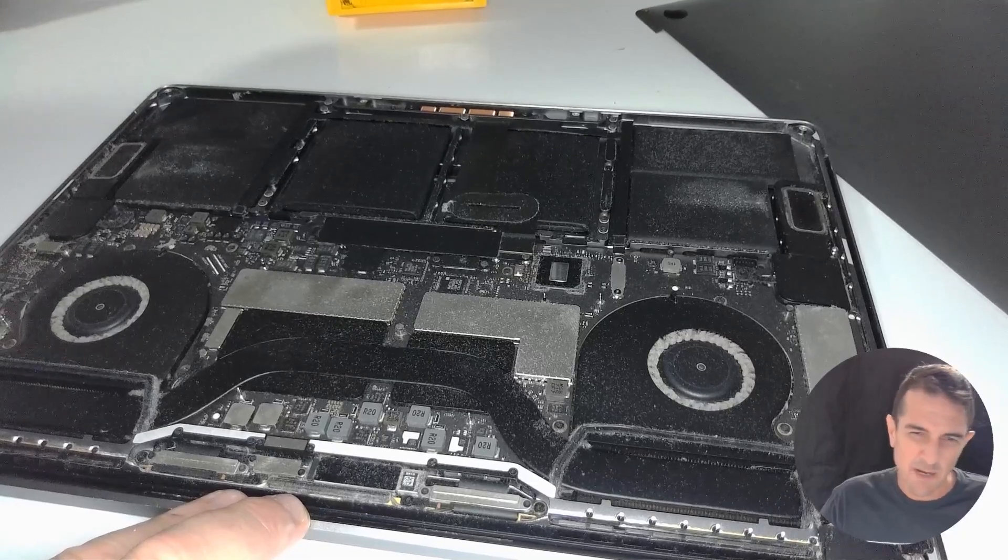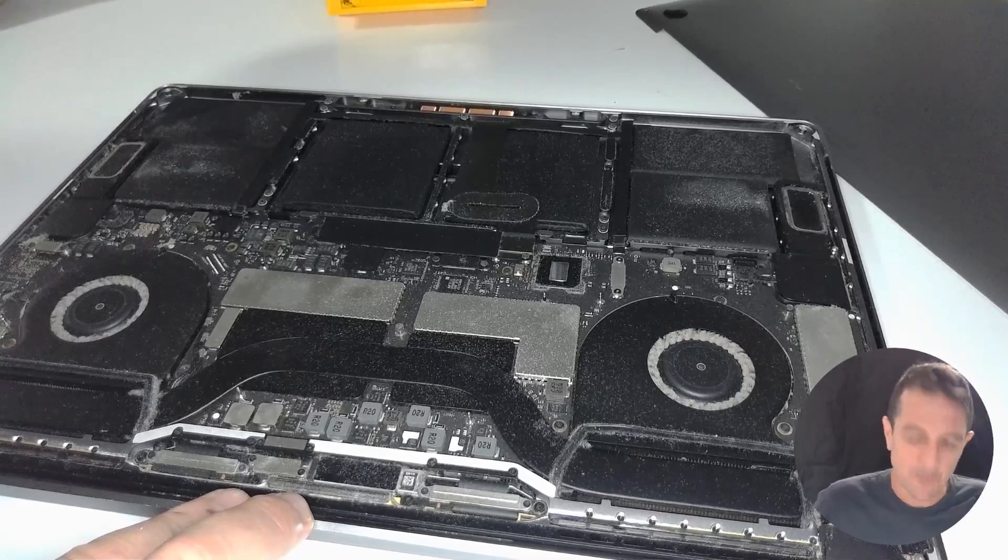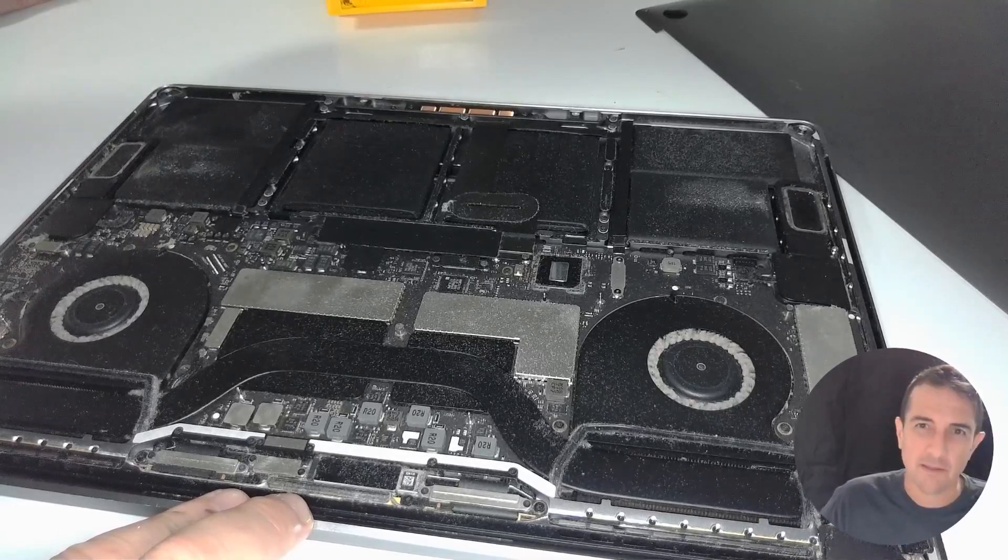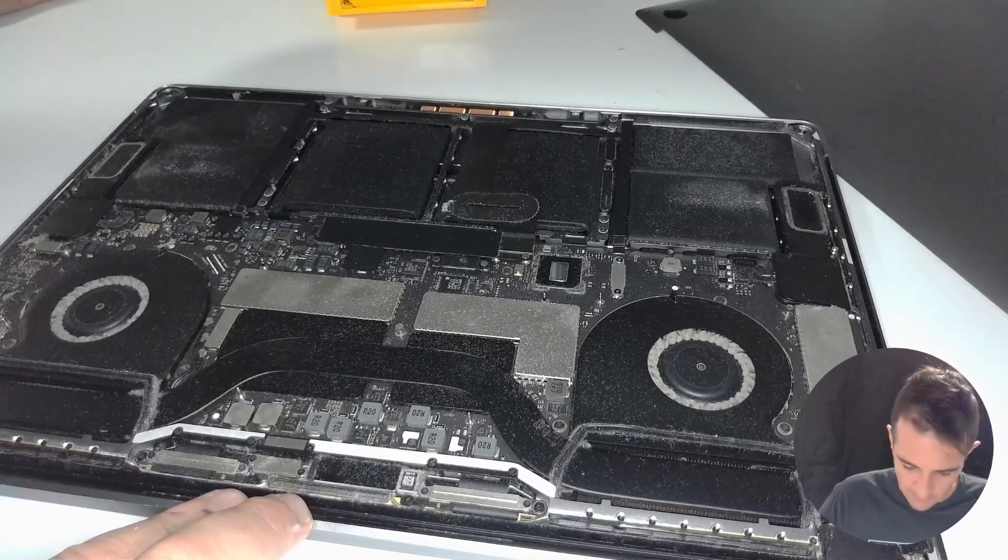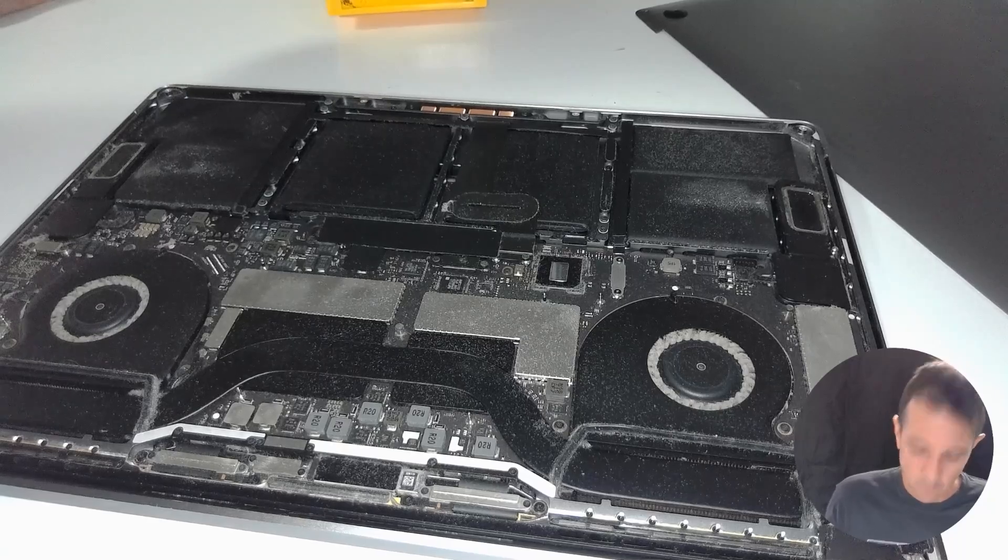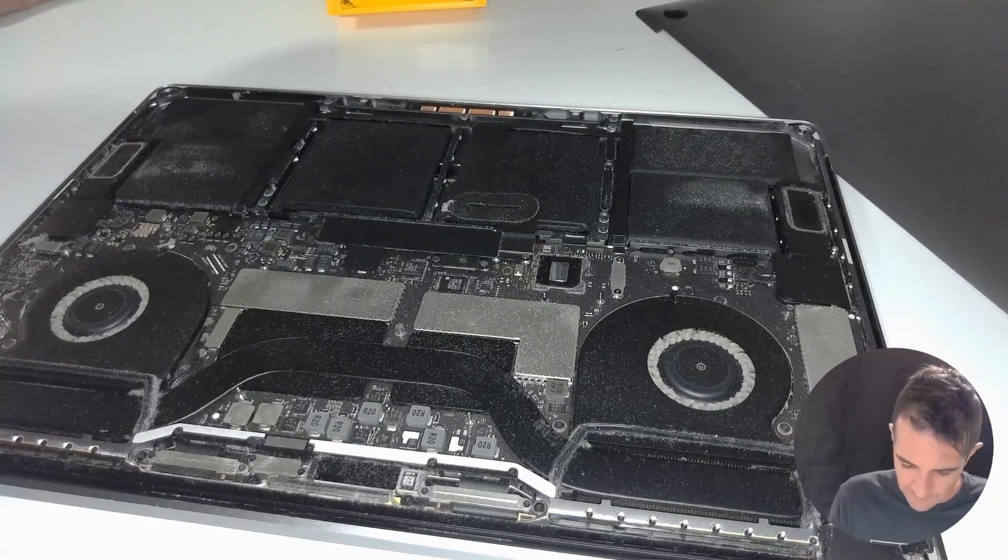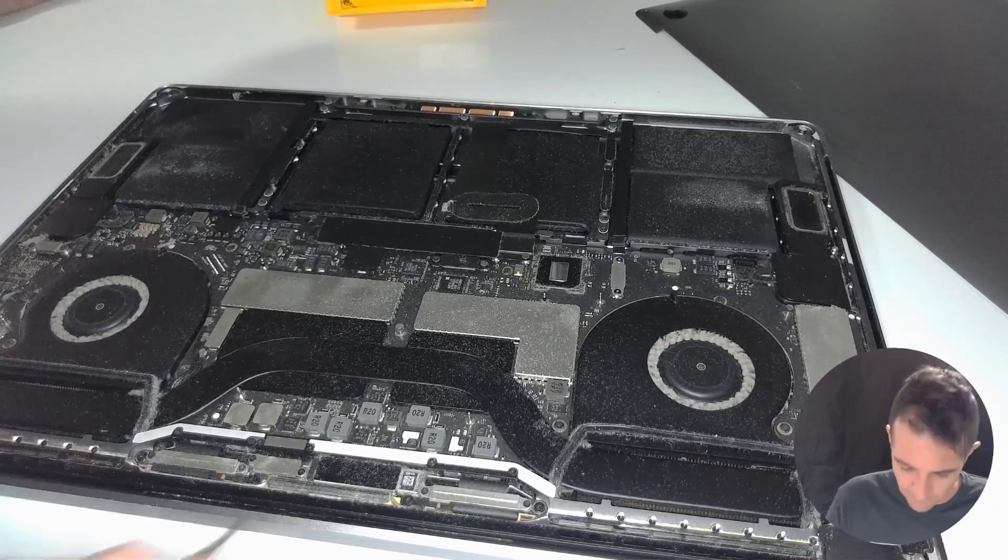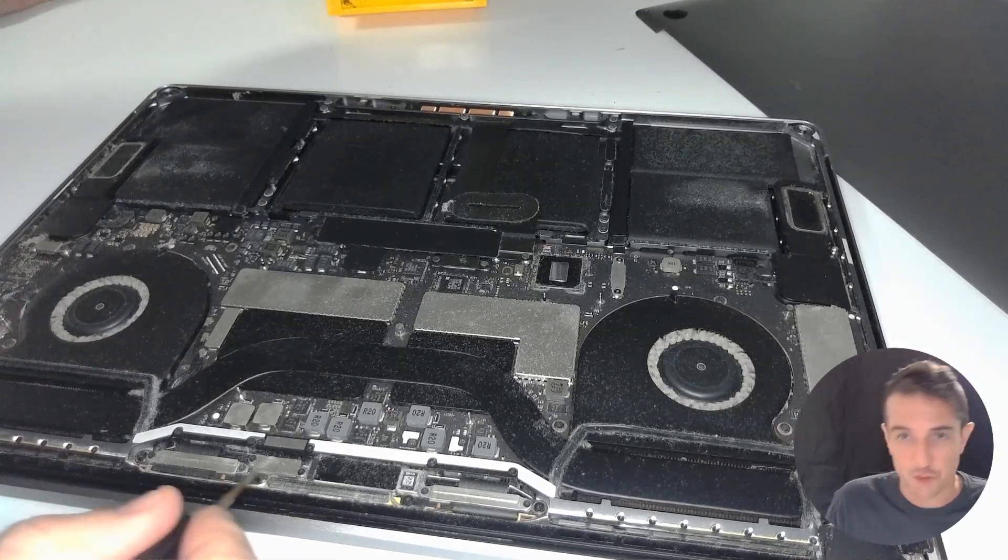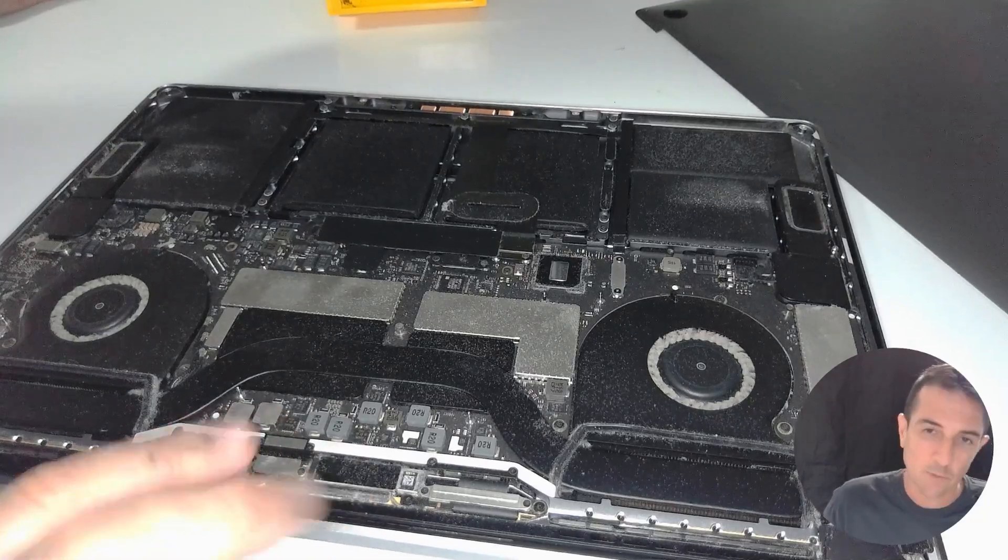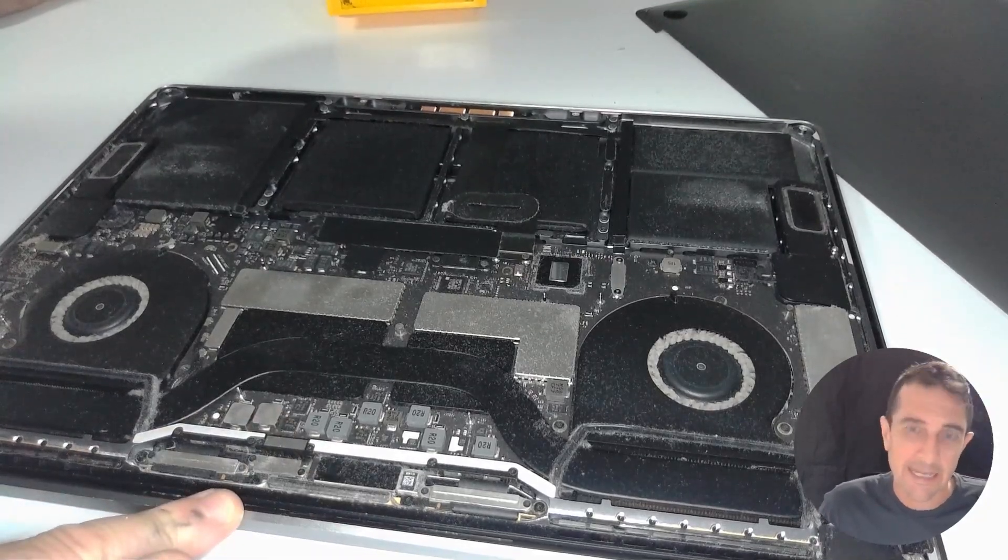Now this MacBook Pro is absolutely filthy inside, there's dust everywhere, the fans are clogged up. By the way, this model was very famous when it hit the market for having a flex cable issue. Because of the touch bar, they called it flex gate.